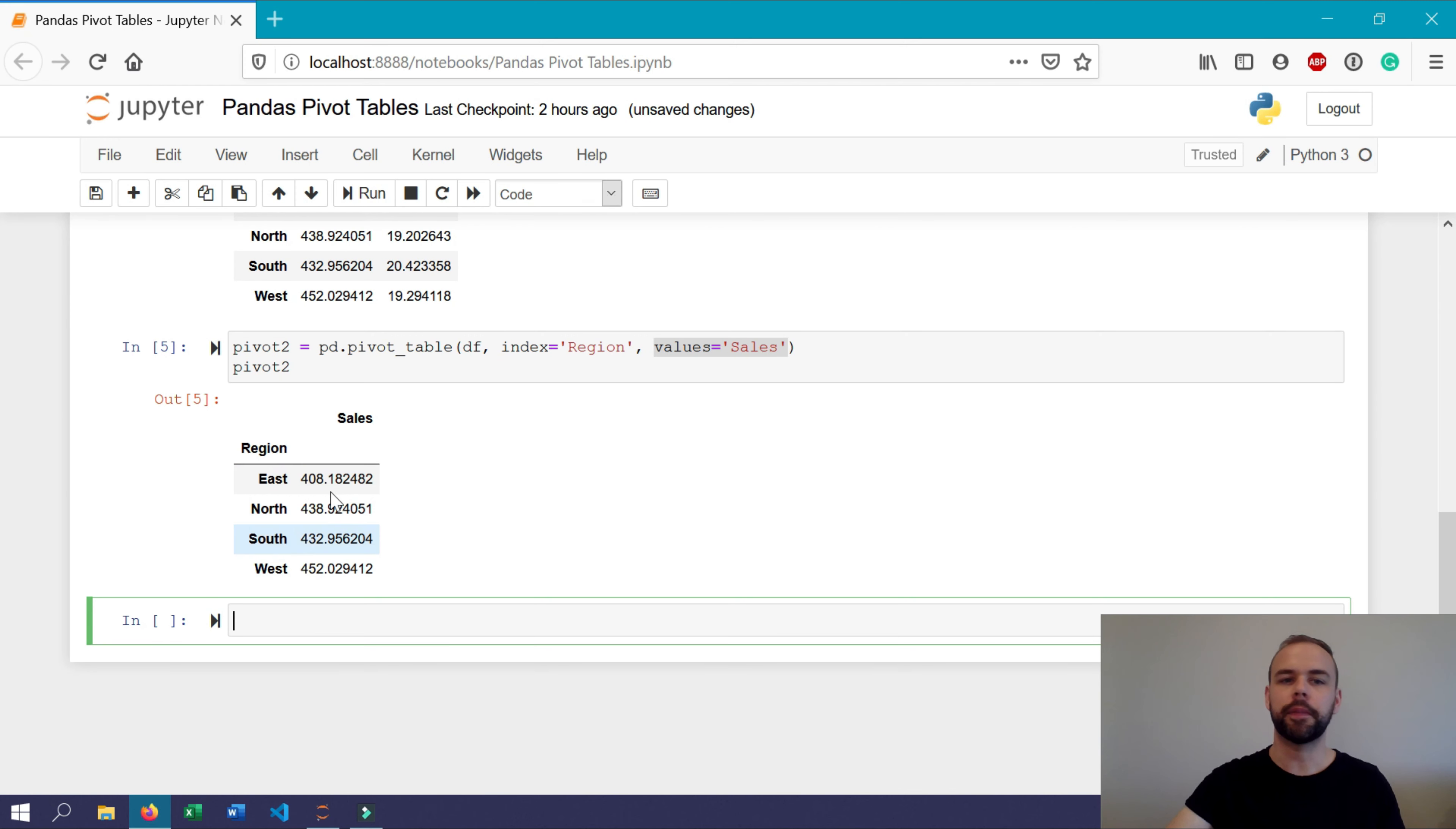So we've covered a few basic examples with pandas pivot tables, but earlier I showed you a ton of different arguments that are available within the function. Let's now take a closer look at what these arguments can do for you. Now you might be wondering what this data actually represents.